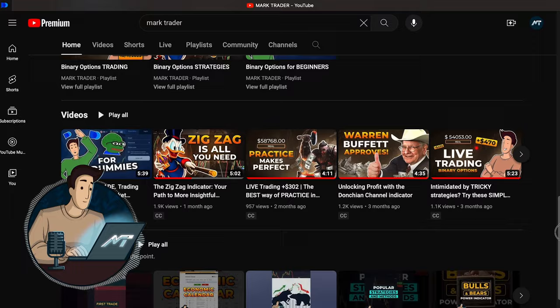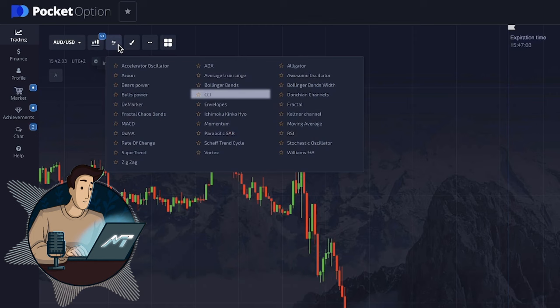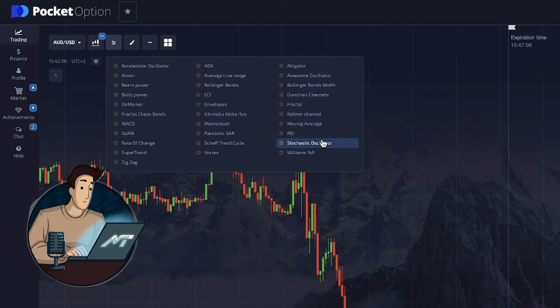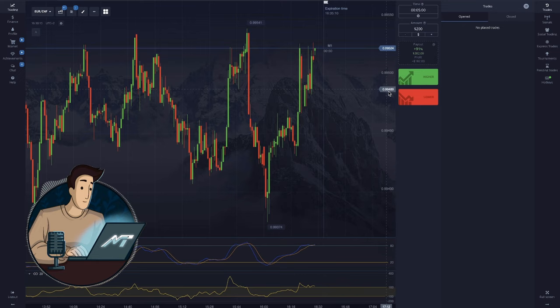Let's take a closer look at these indicators. Both indicators belong to the oscillator category and are used to determine overbought and oversold market price conditions. Using them together can increase the likelihood of successful trades if you interpret the signals correctly and manage risks appropriately.